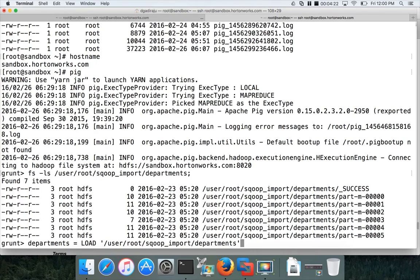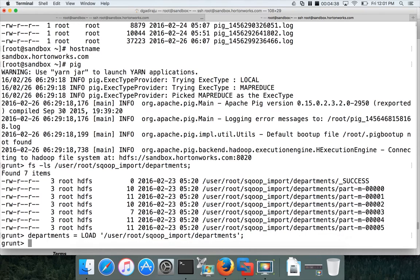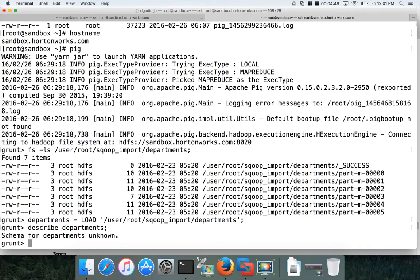You can have as many aliases or relations as part of your processing as you want. This video doesn't cover details of processing data with other operators — I just want to show how to store into HDFS using the store command and the different options. Commands like 'store' and 'dump' do not start with a relation name; they are the ones that actually initiate execution. Until then, Pig evaluates the expressions assigned to relations and generates the explain plan.